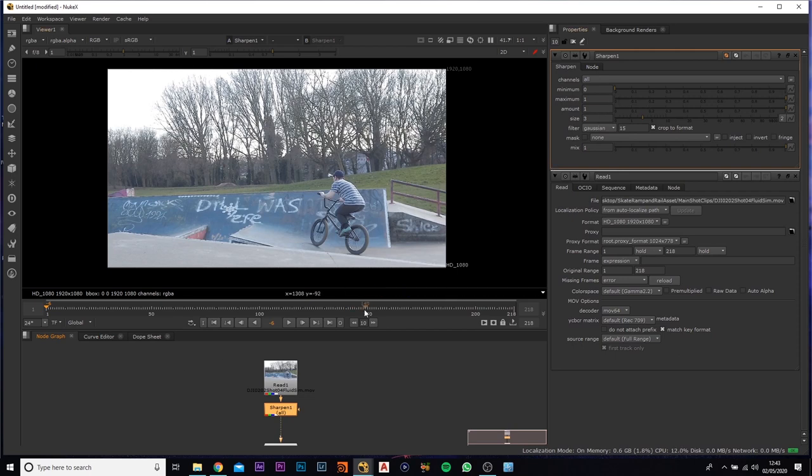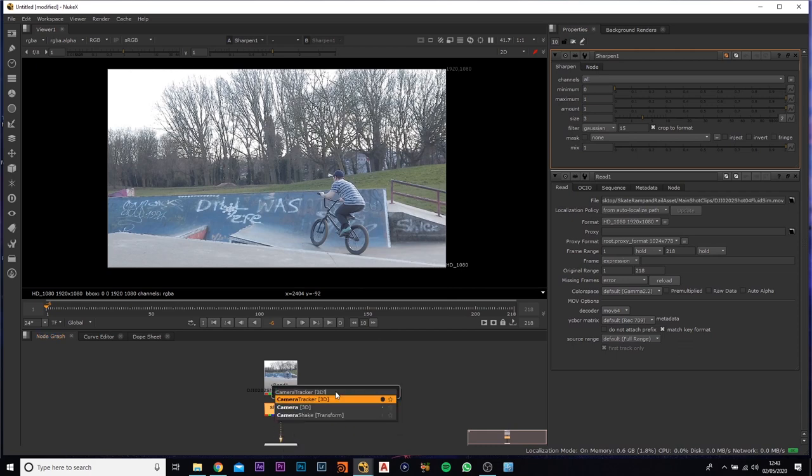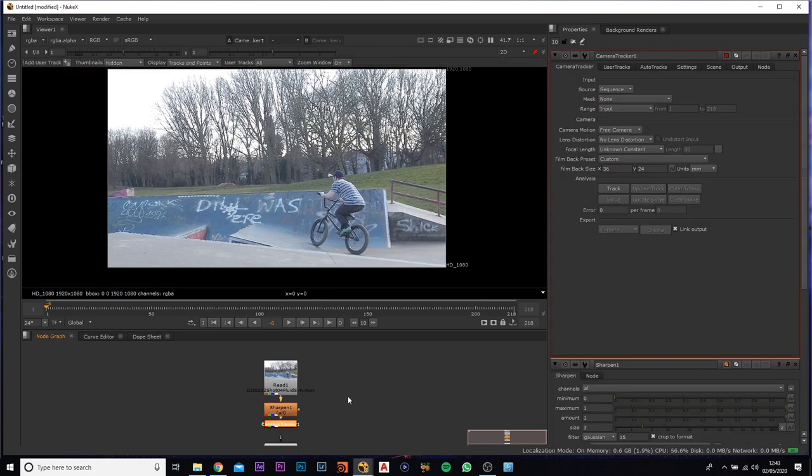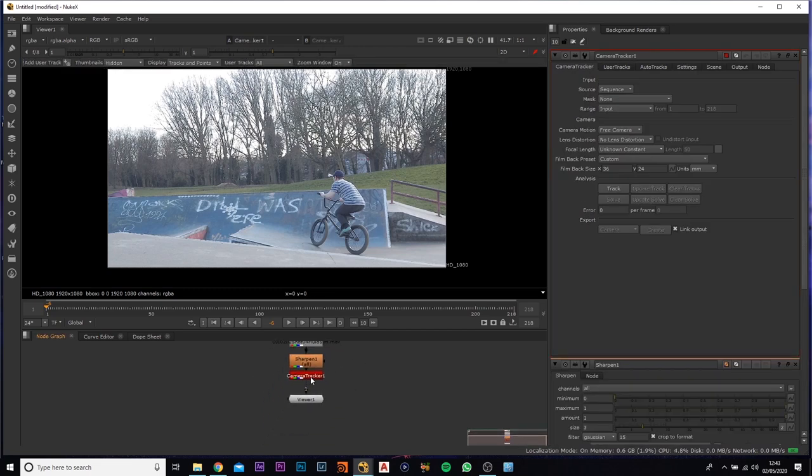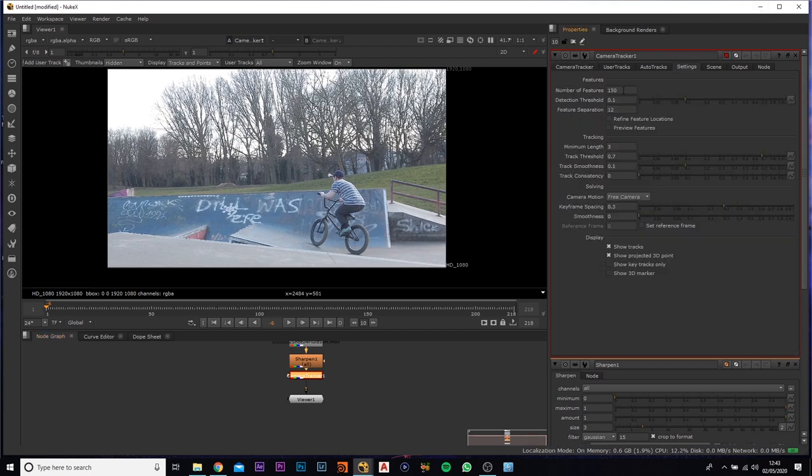What you want to do is you want to add in a camera tracker, and this is where we're going to do all the tracking. So double click it, it'll bring this section up here. You can come over to the settings. I normally change the number of features, which is the number of points, to roughly around about 500.